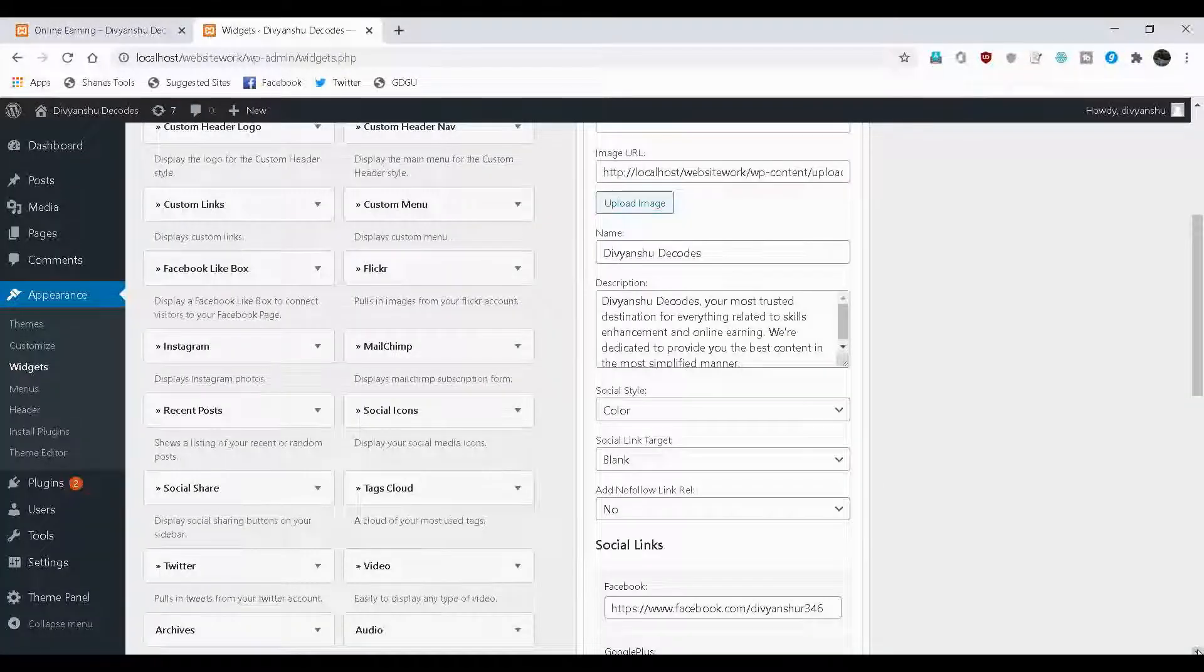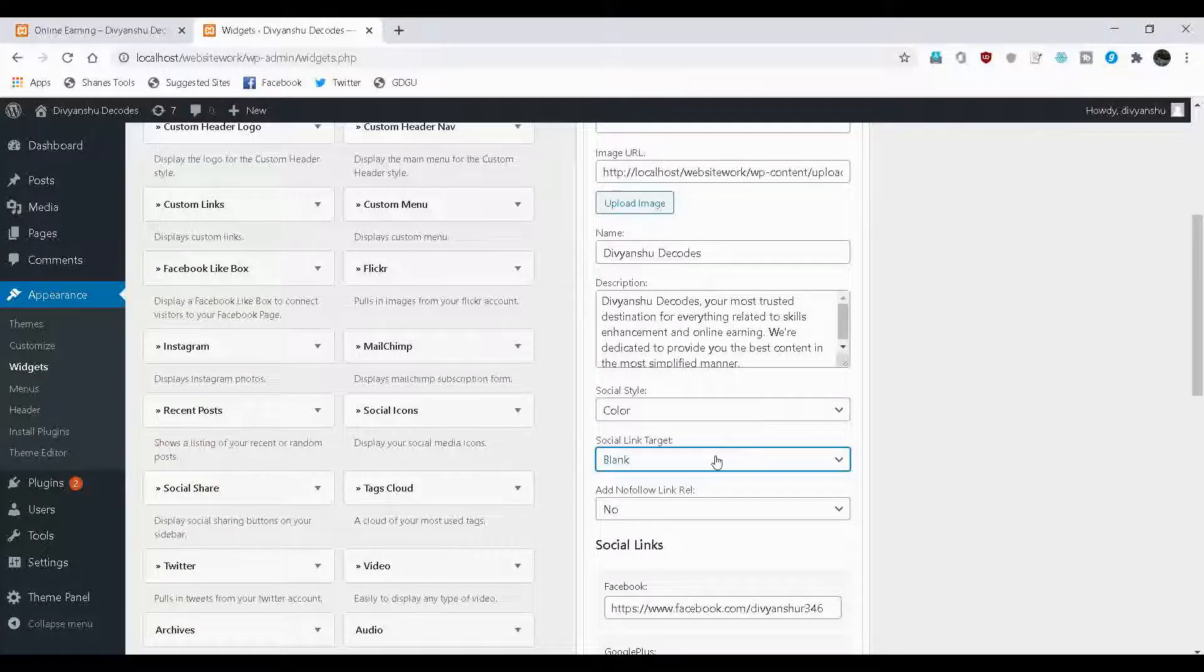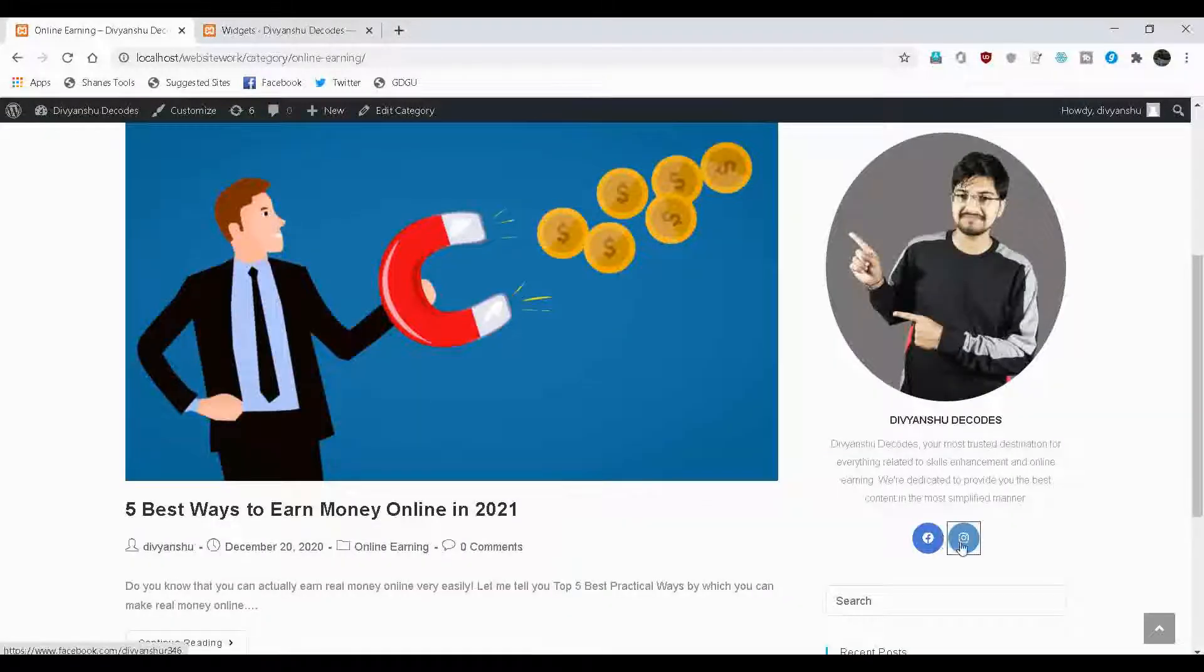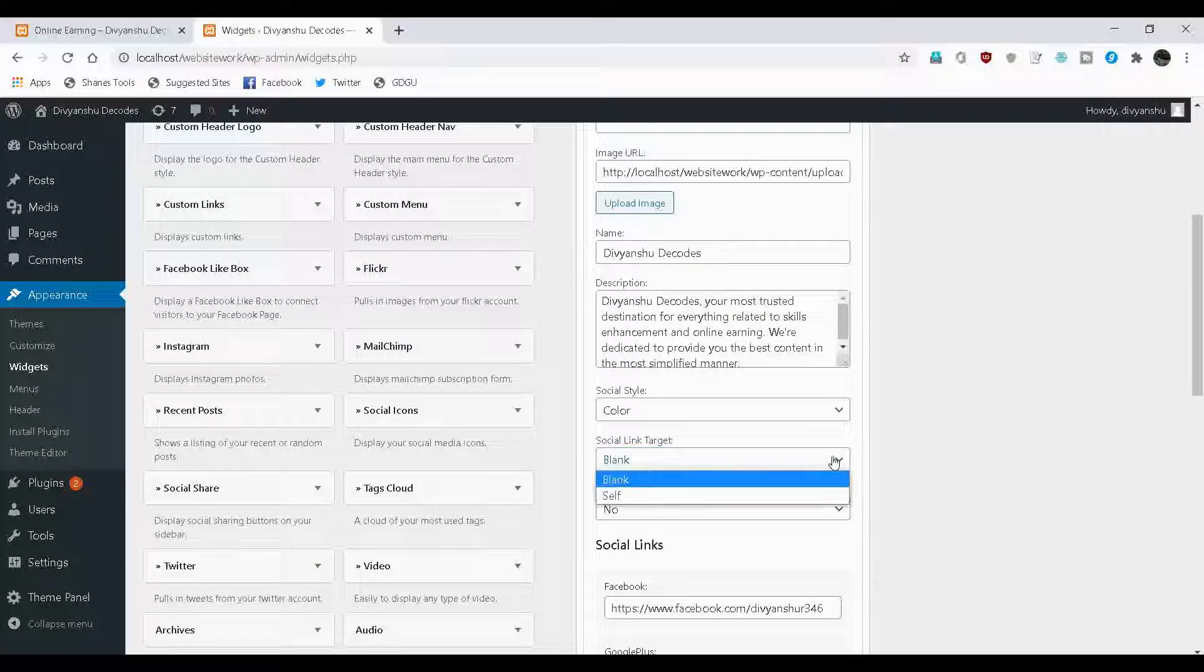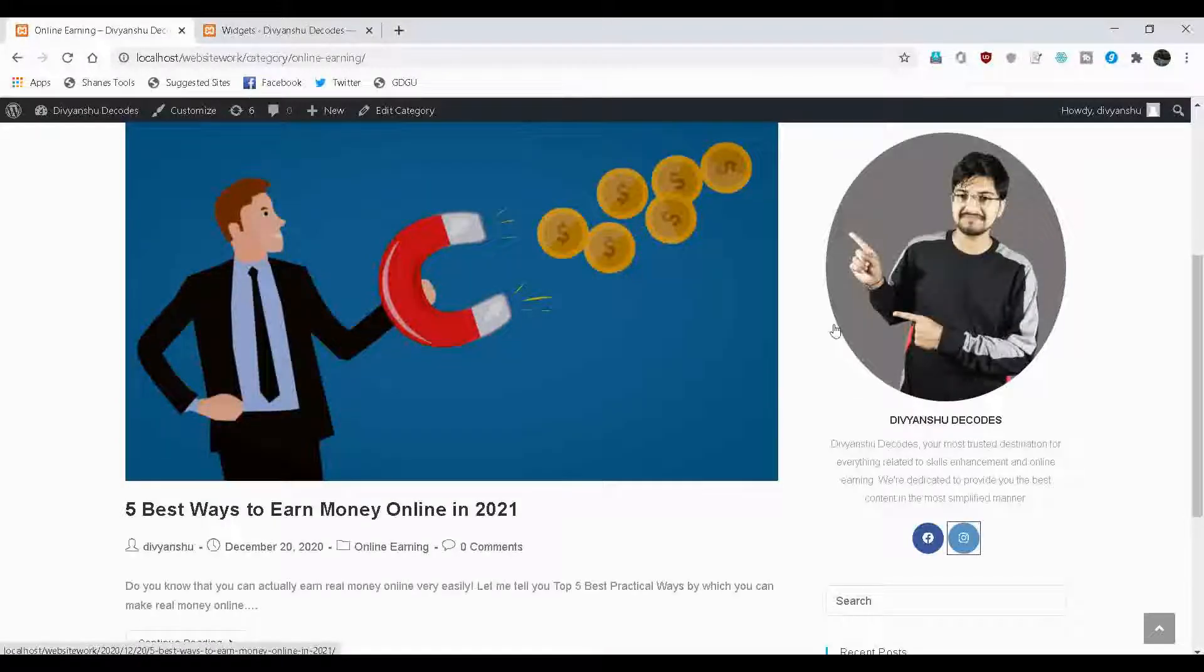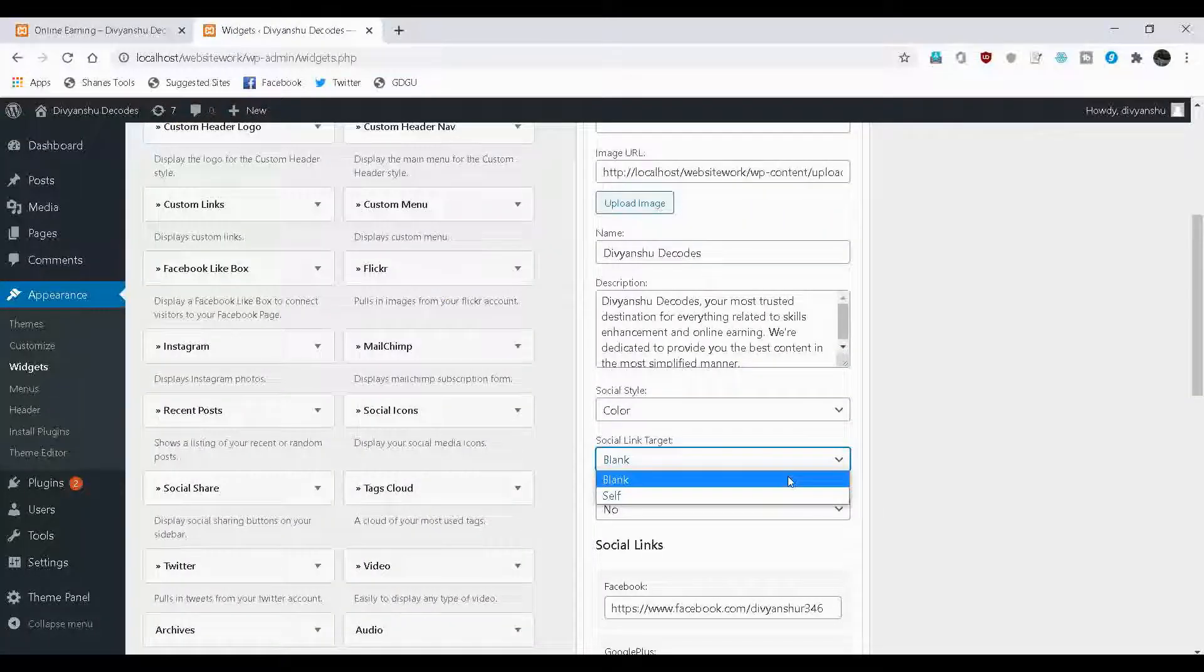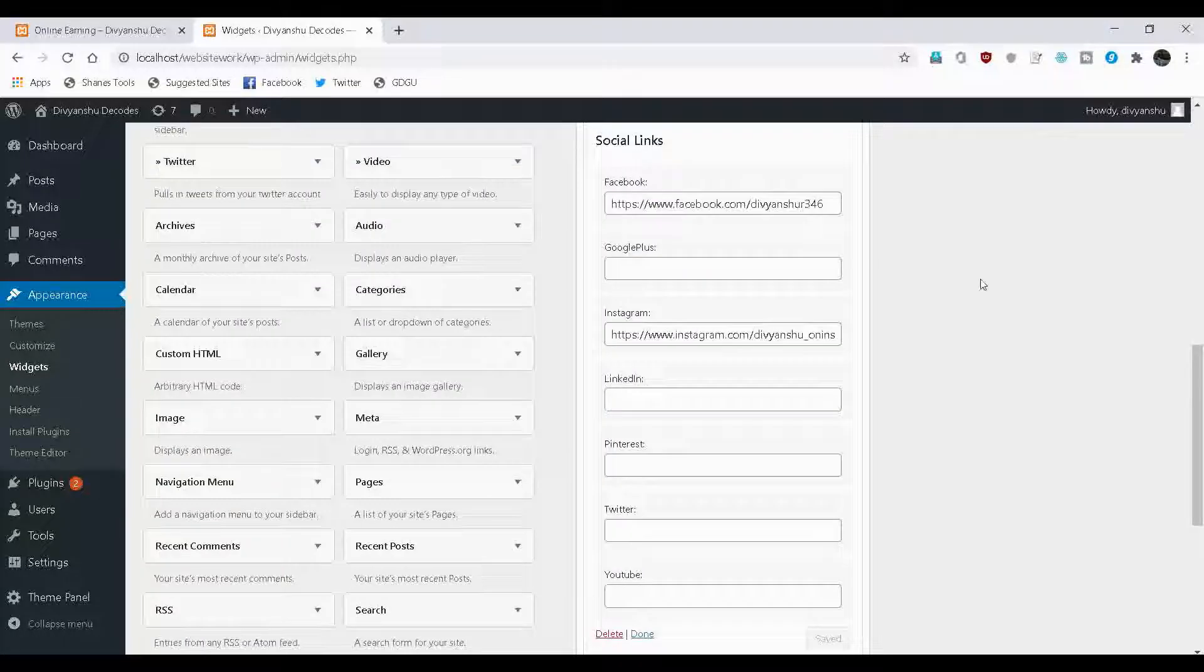Now, some more options I want to explain to you people. Like the one option that is appearing over here, that is blank and self social link target. What does this mean? If it is blank, that means if you'll click on this particular option, that will redirect to my Instagram page on another tab. But if you choose the option self, it's gonna change our website into Instagram page. I'll leave it to blank because I want my social media pages to open in the new tab.